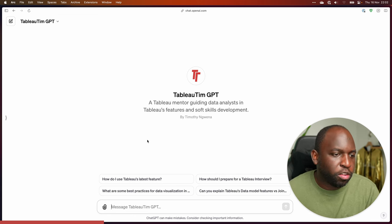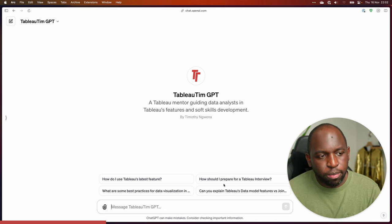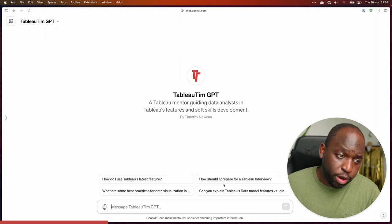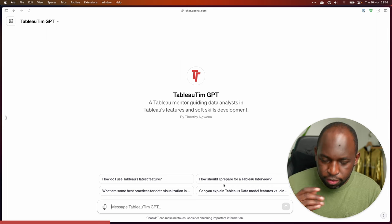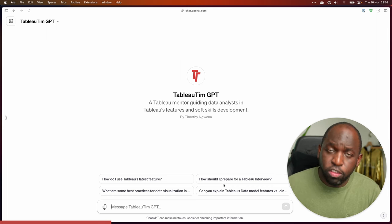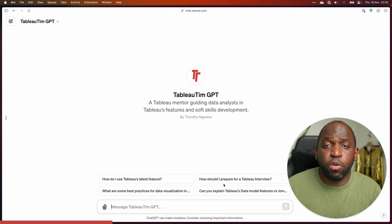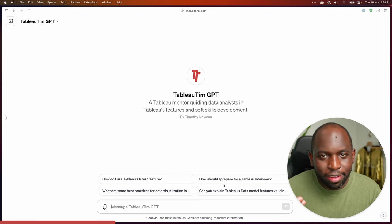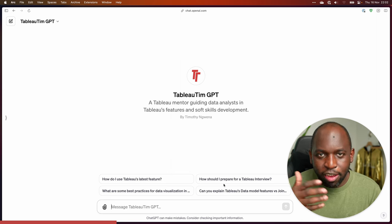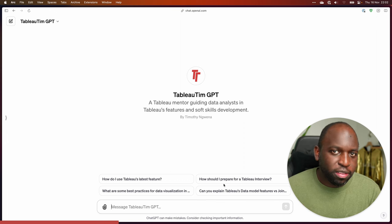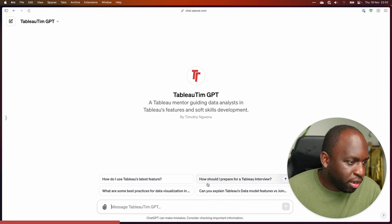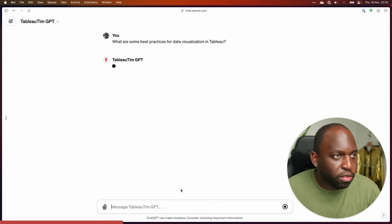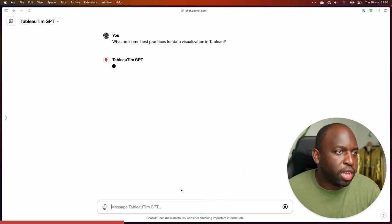I've opened a new chat. 'How should I prepare for a Tableau interview?' I know it will do this very well. I actually did a whole separate video about this. What really matters is the prompt — what you ask — and how you frame the question. But otherwise it's pretty damn good. 'What are some best practices for data visualization in Tableau?' Let's have a go at this.